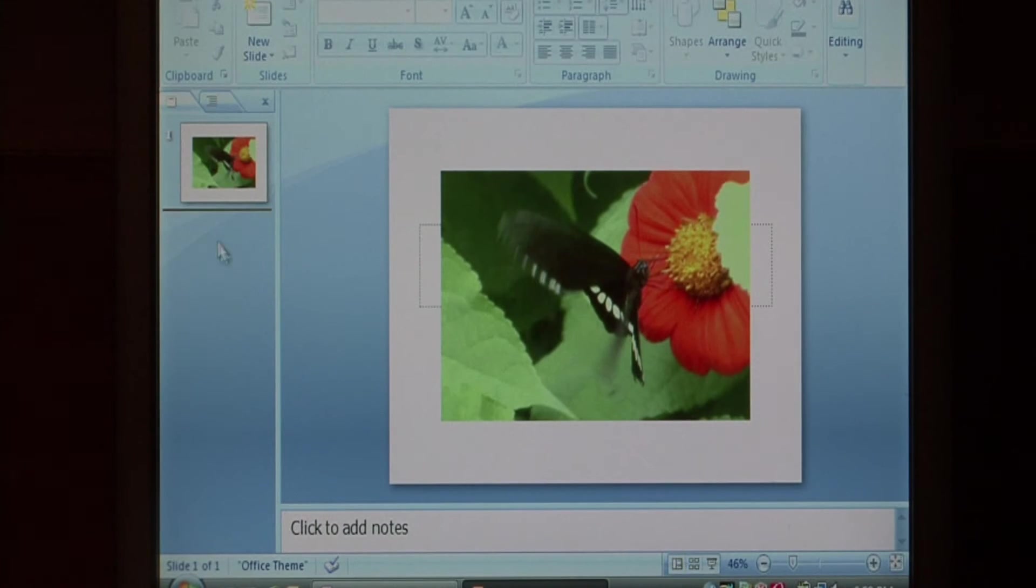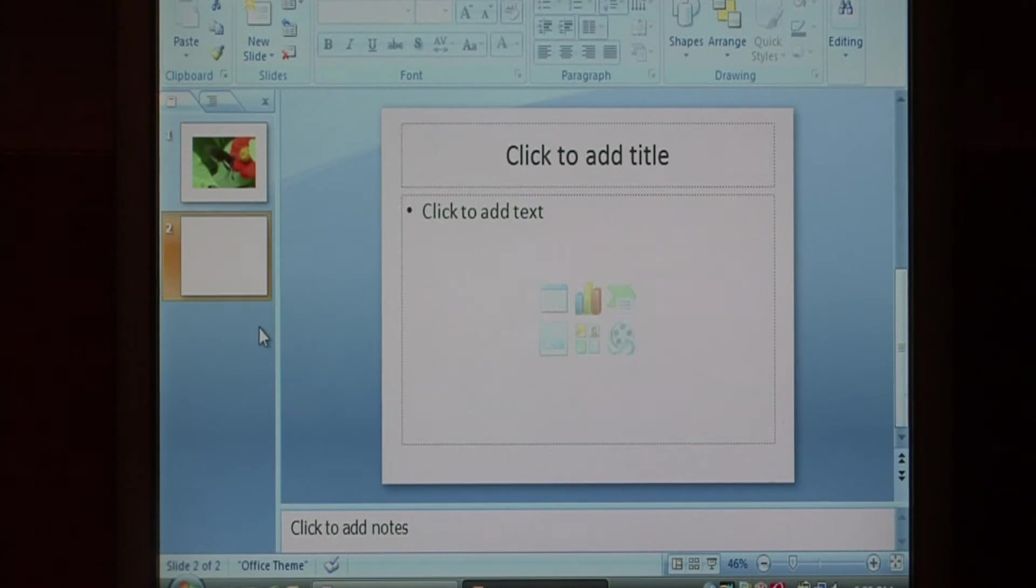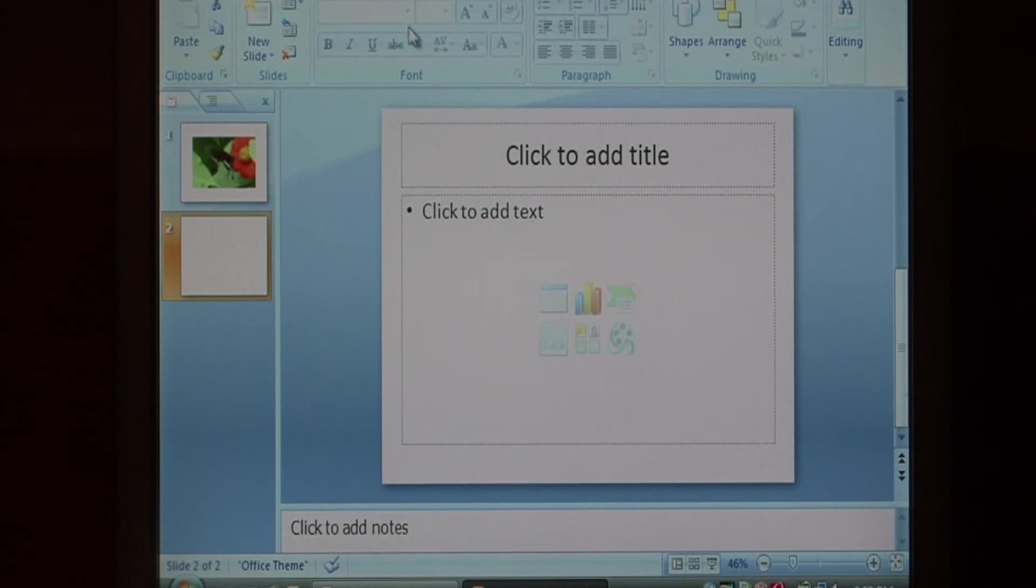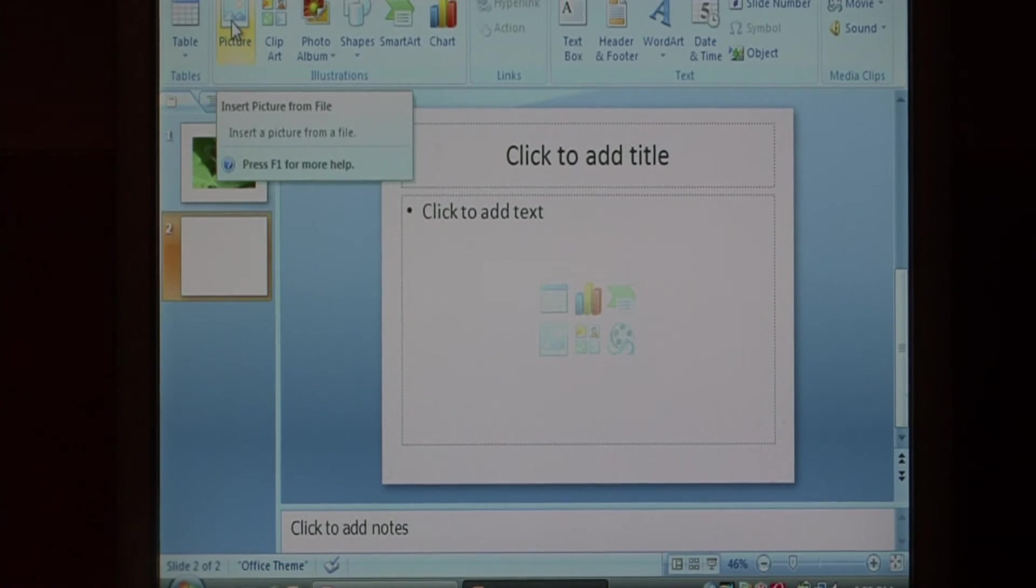Now let's add another slide by right clicking over here and saying new slide. In this one let's put a picture. Let's say insert and we want to say picture.